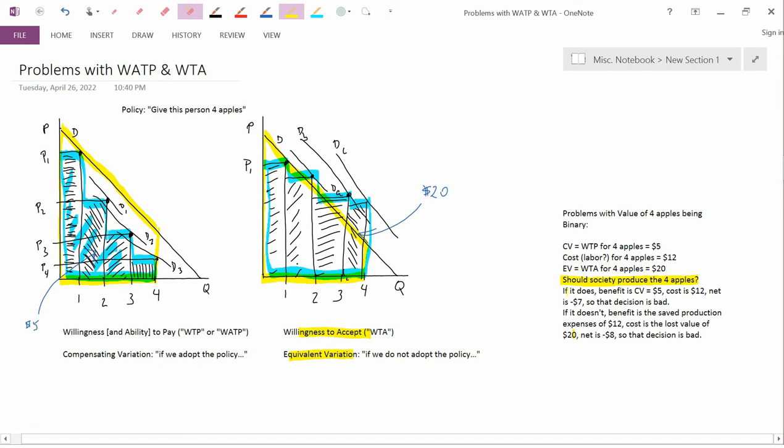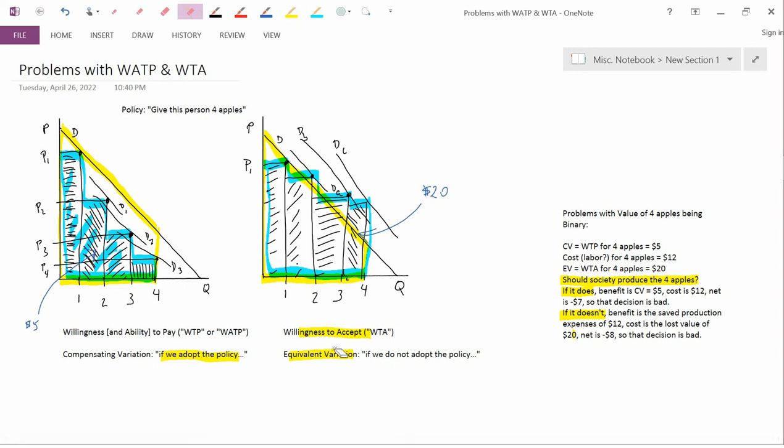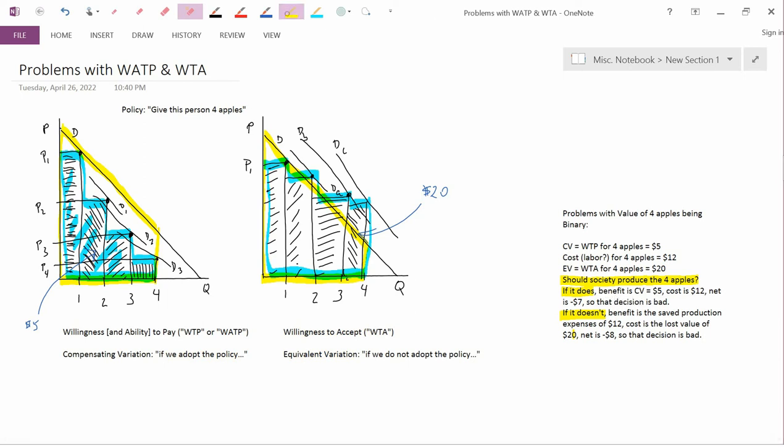Well, it either is going to or it's not going to. Let's look at those two cases separately. First, suppose that it does. If we adopt the policy—that's the contingent valuation approach—if it does give the four apples to the person, then the benefit is CV, $5.